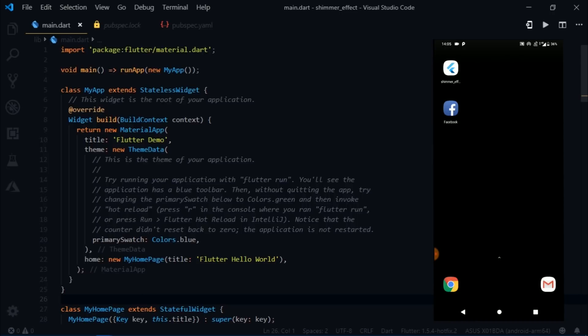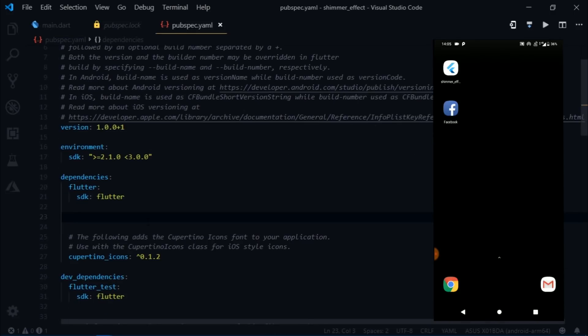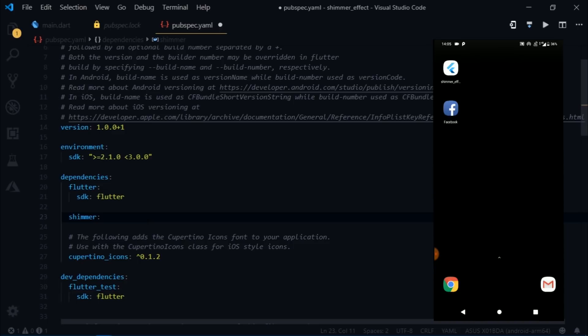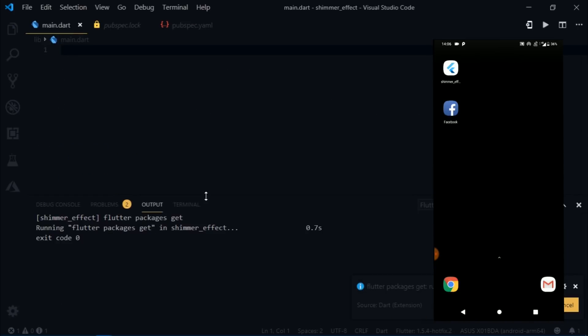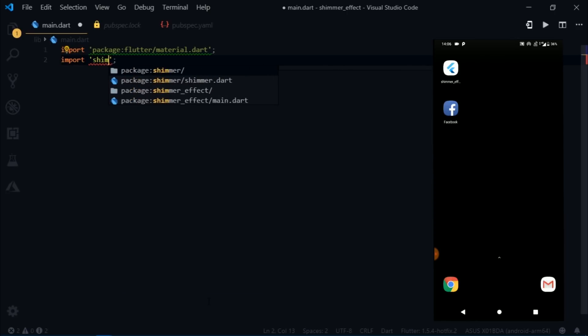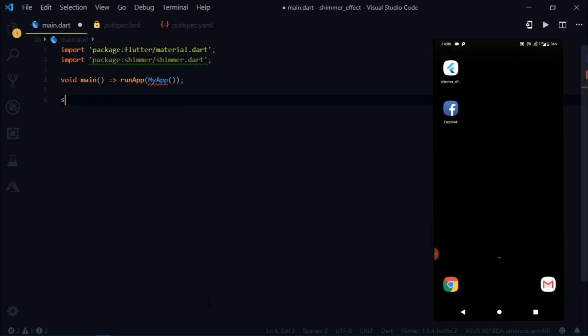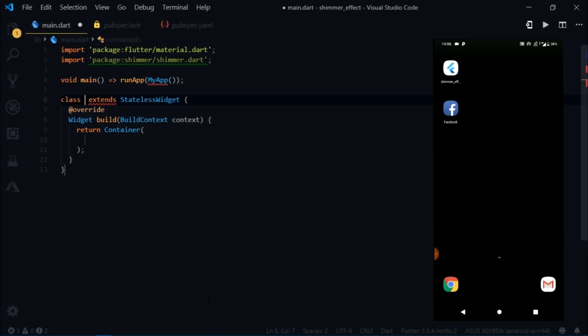I'm here in the project directory and I'm going to remove everything from main.dart. Then I will come to pubspec.yaml and I'll add the Shimmer dependency. Then I will come back to main.dart and import material.dart and also shimmer.dart. Then I'll write void main, runApp, MyApp, and create a stateless widget called MyApp.